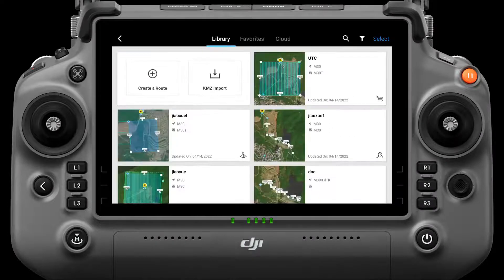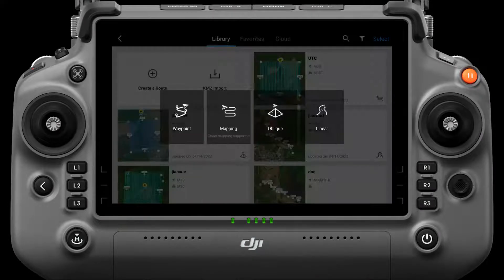On the home page of DJI Pilot, click Flight Route, create a route, and select Oblique.